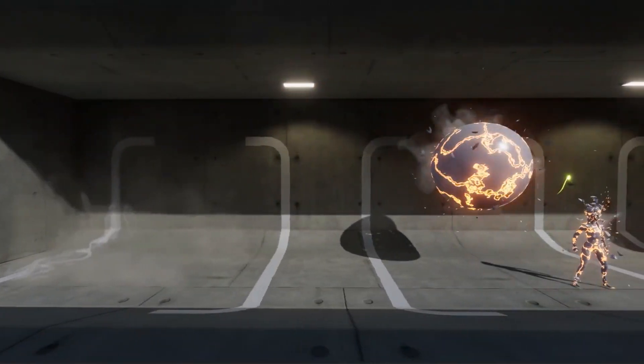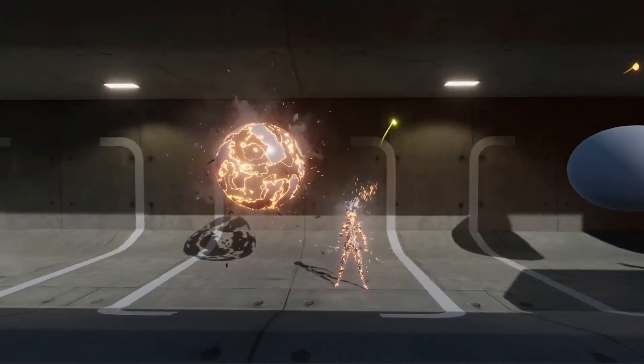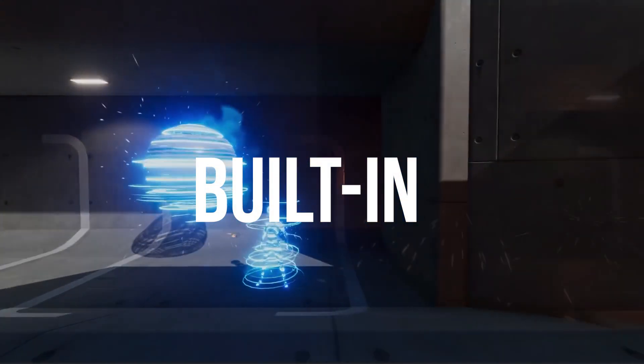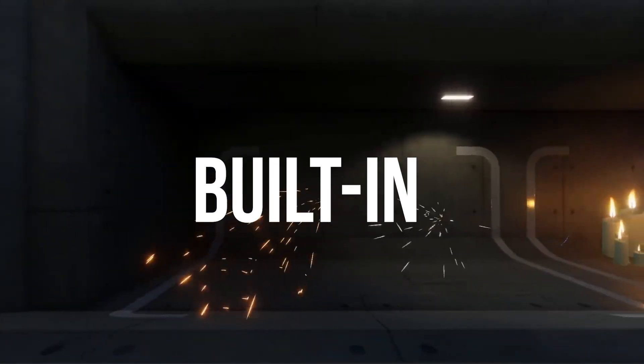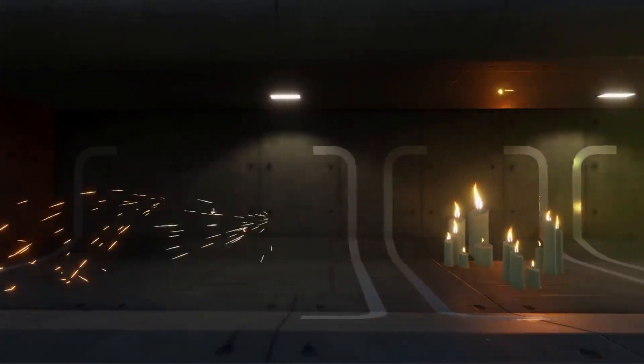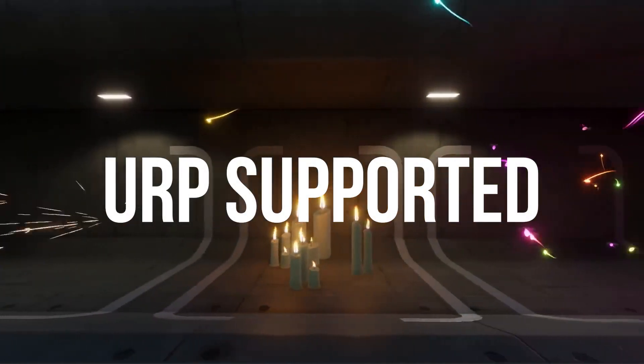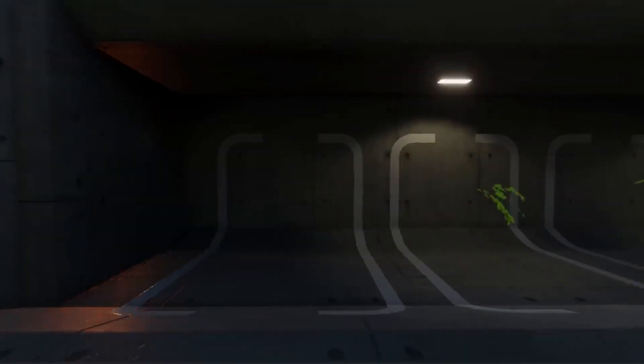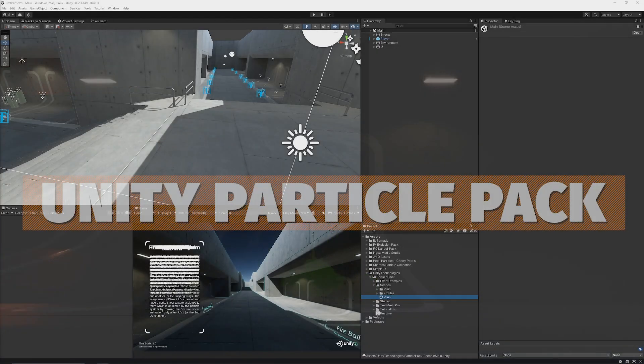I'm going to be using these in the built-in render pipeline, but a lot do work in URP. You just have to upgrade the materials, and some of them may need custom materials.